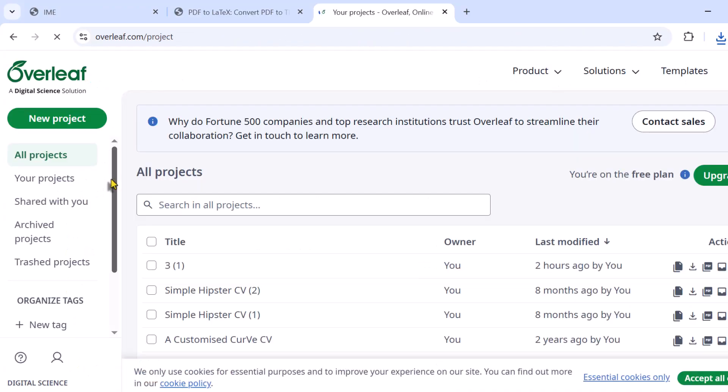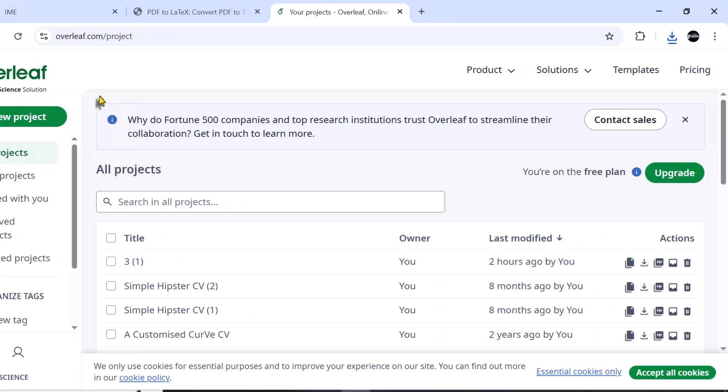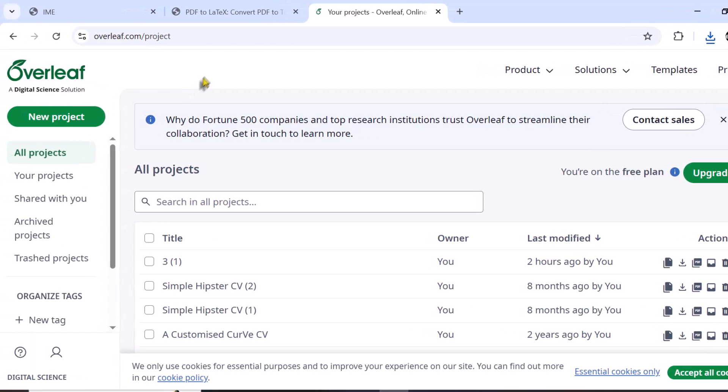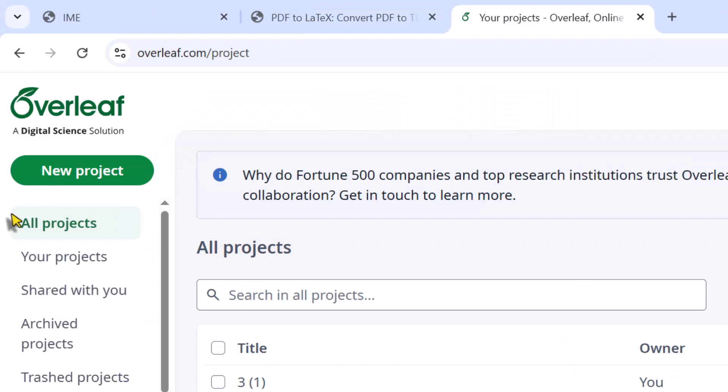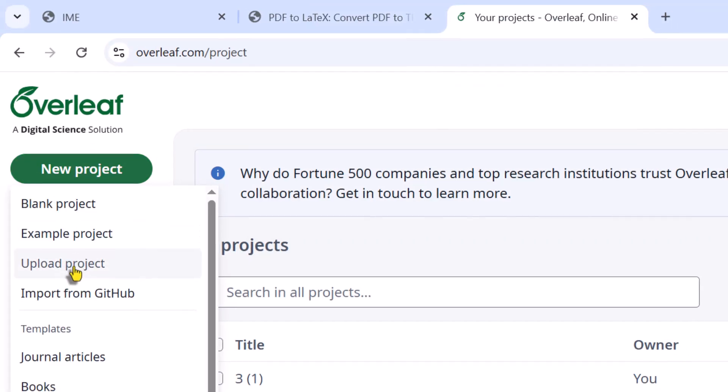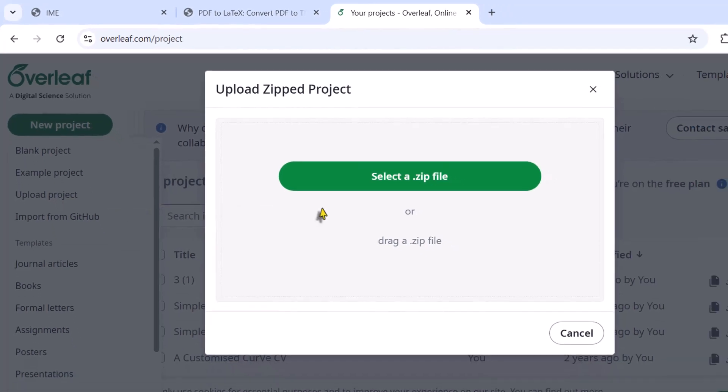Click this link. Here you can see the interface of Overleaf. The first step is to register with this website. I have already entered my login details. From the new project, go to Upload Project, and enter the zip file path.